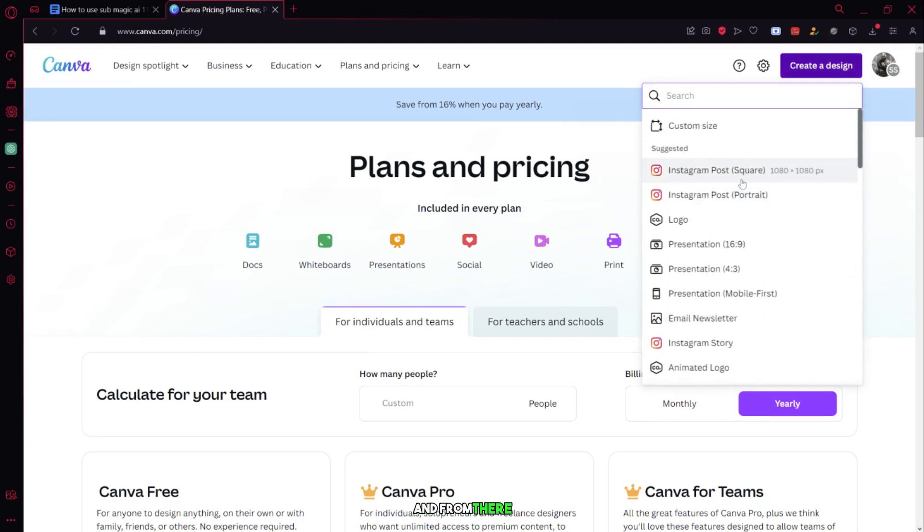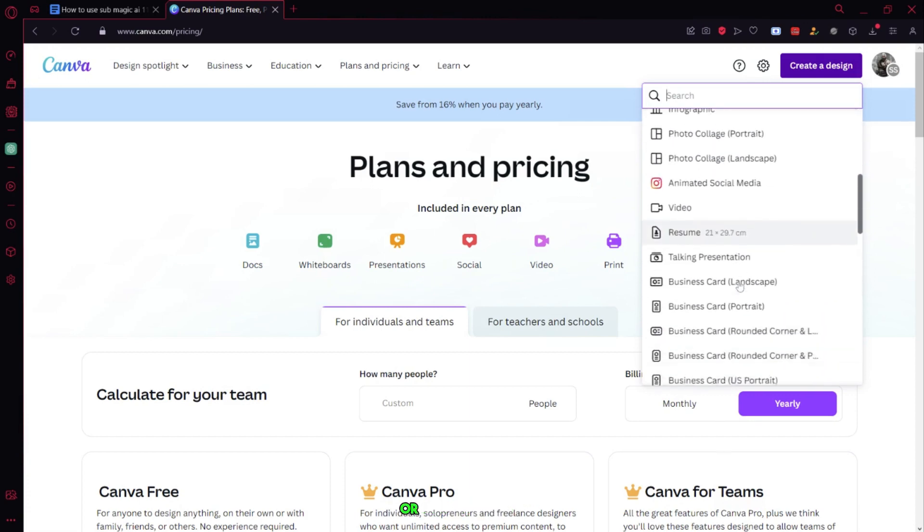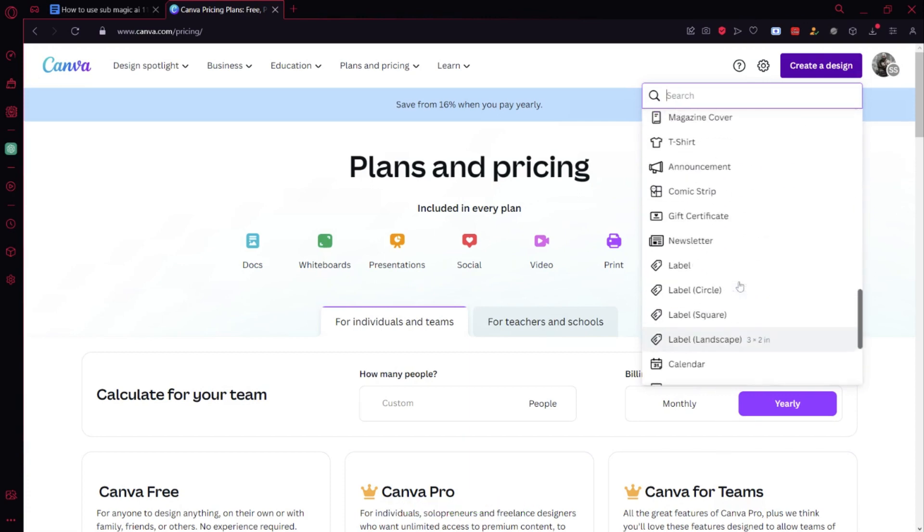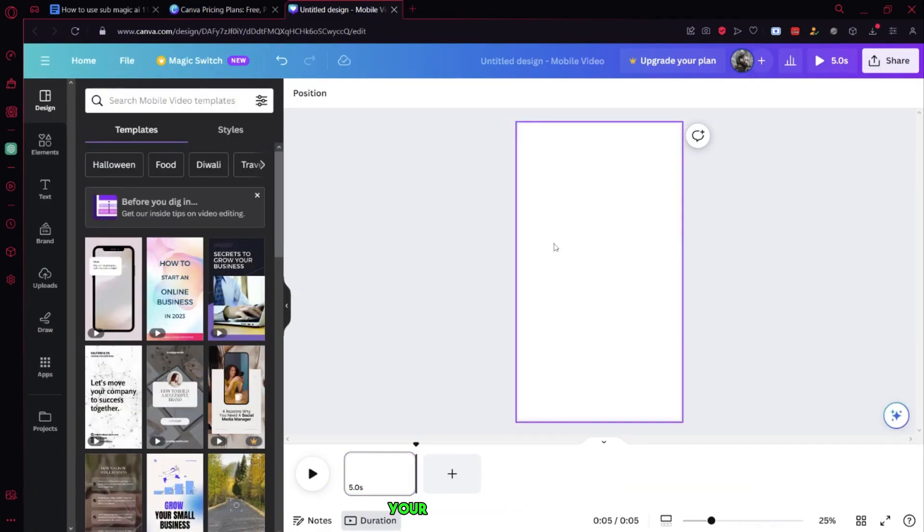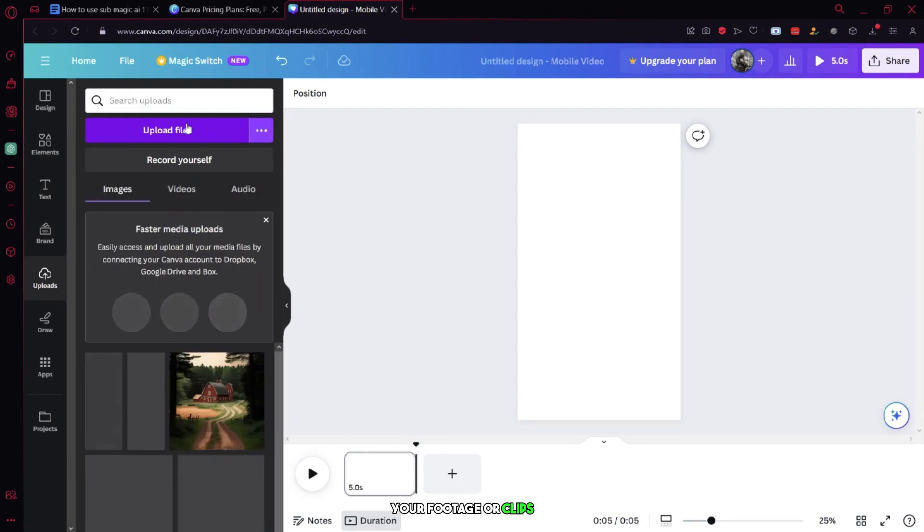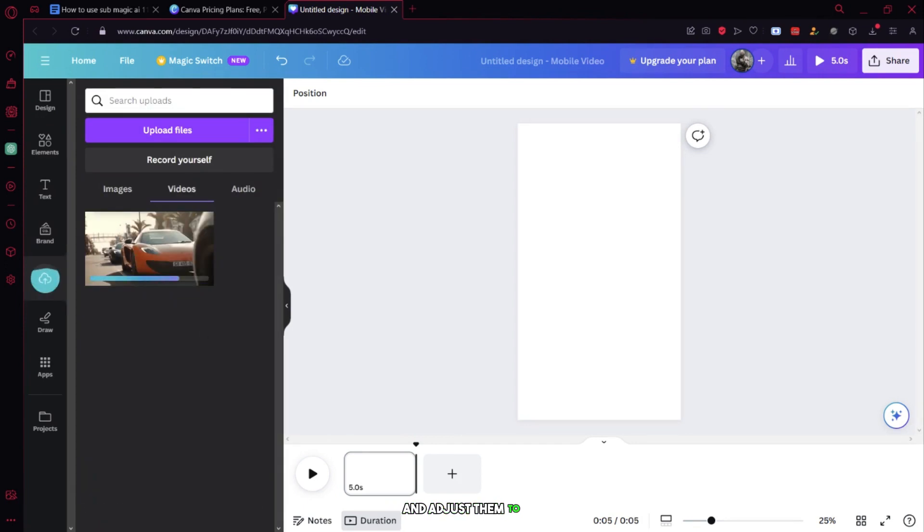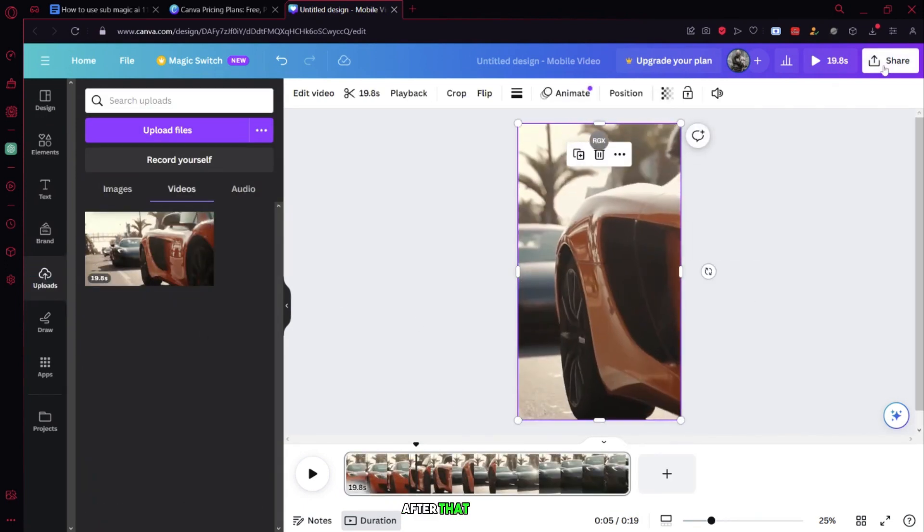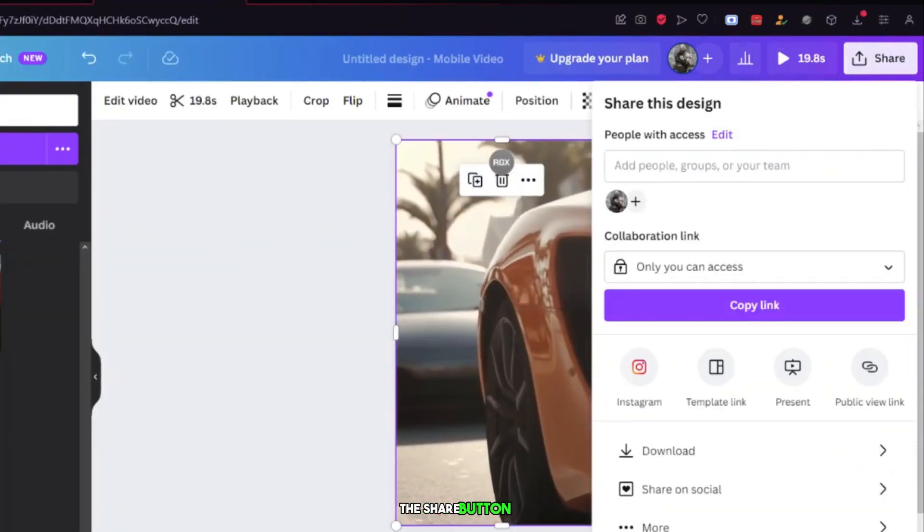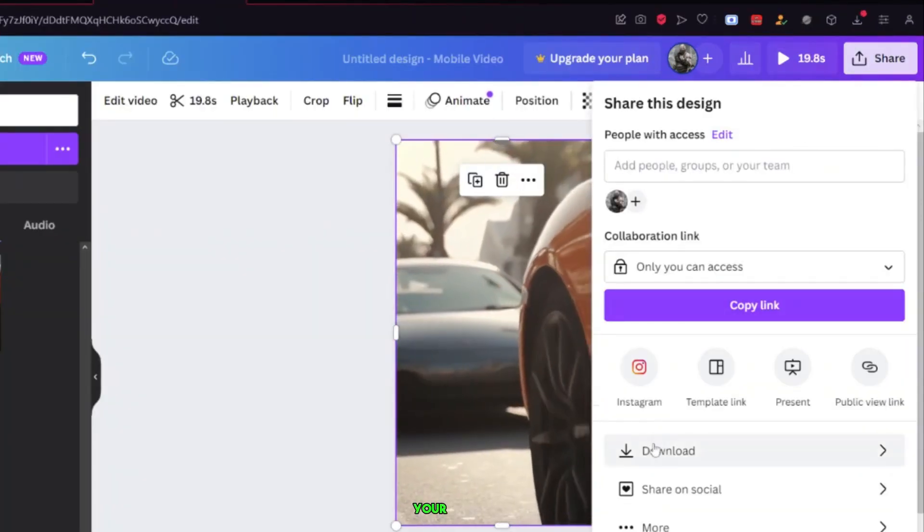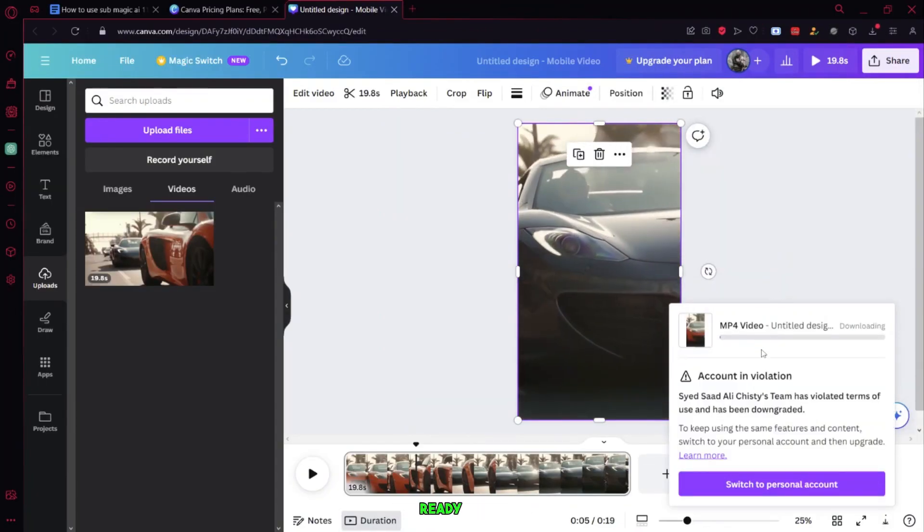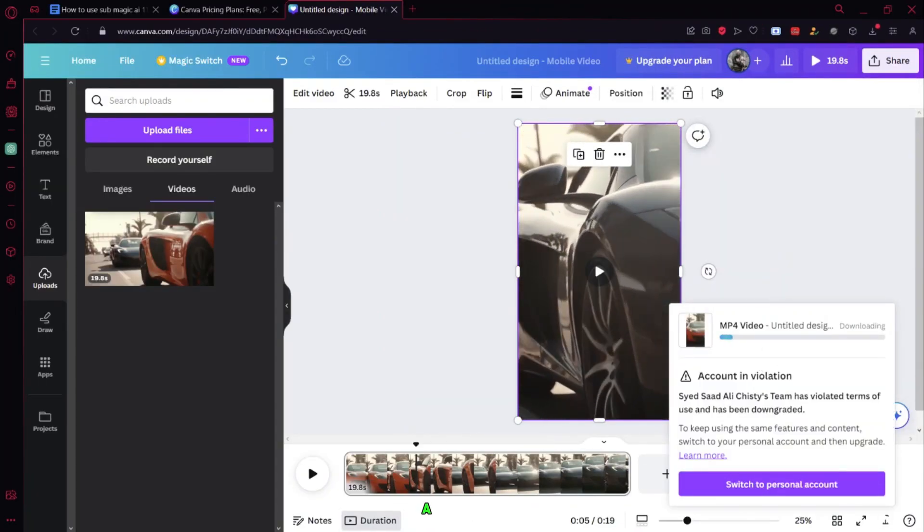And from there, search for options like YouTube Shorts or Instagram Reels. Once you're in the editor, upload your footage or clips and adjust them to the 9:16 format. After that, click on the Share button to export it to your computer. Now, you have a video ready to use with Submagic AI.